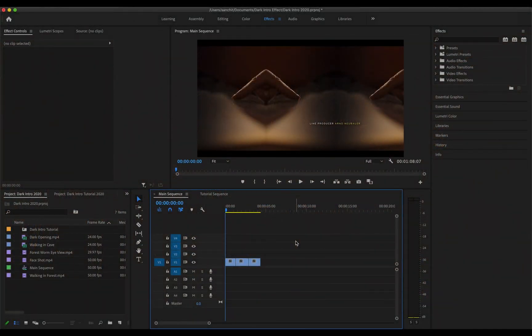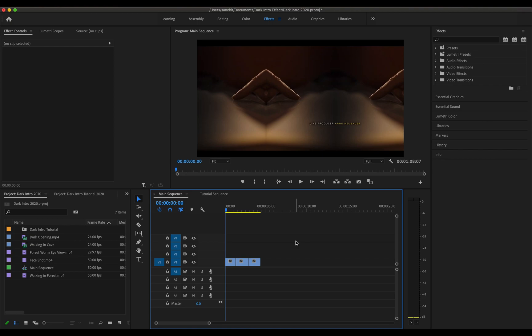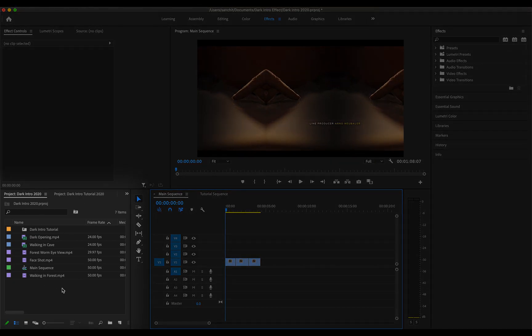So the intro uses a kaleidoscope kind of effect where you can see a lot of reflections and symmetry and that kind of stuff. That's what we'll be trying to recreate and I'll be using Adobe Premiere Pro to achieve this effect which I've already opened up. So I've already imported all the video files that I'm going to be using inside the project panel right here in this window.